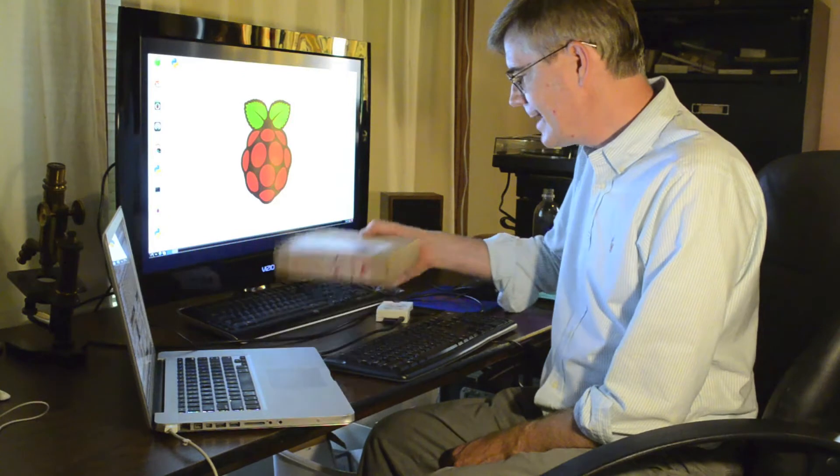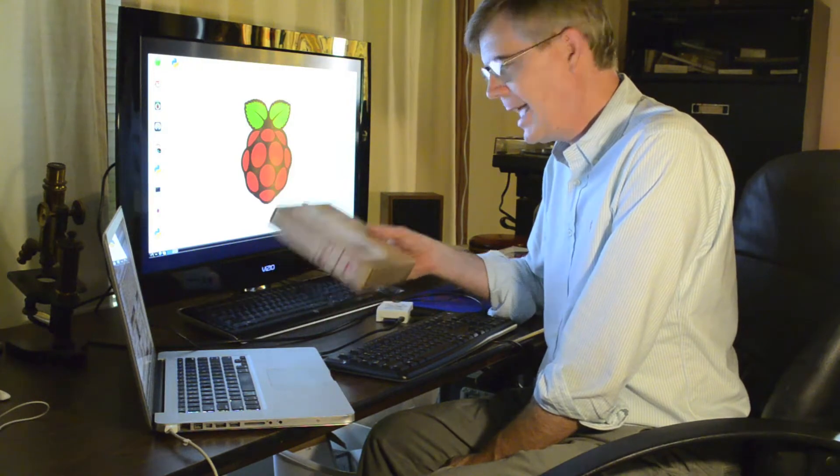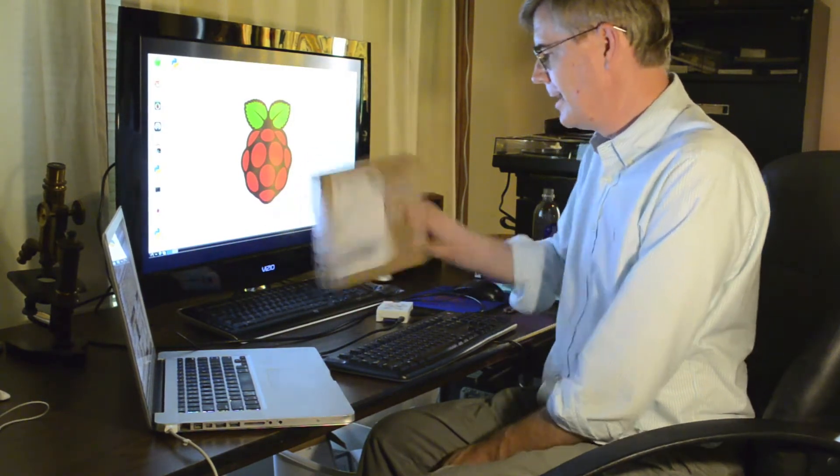And then I also pre-ordered the Raspberry Pi camera from Allied Electronics a few months ago, or whenever I could, and it came today. So I've got the Raspberry Pi camera.